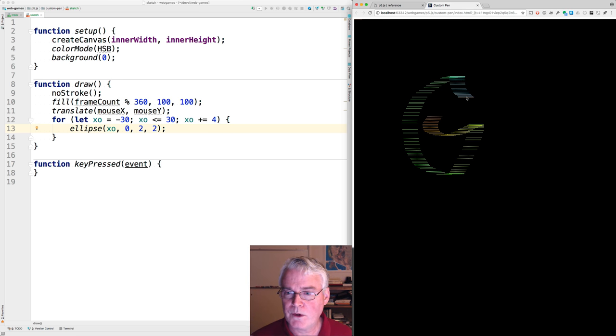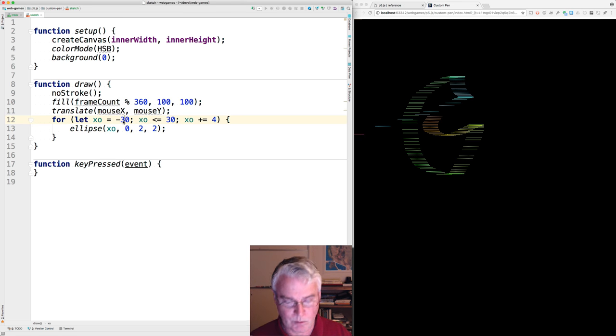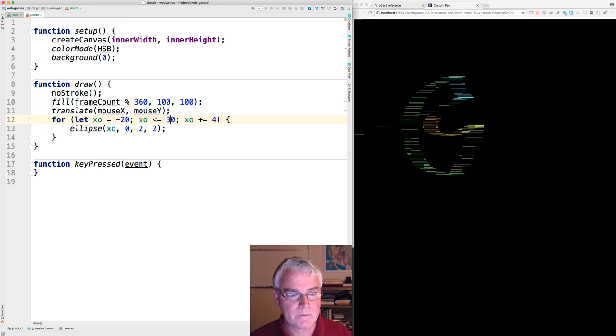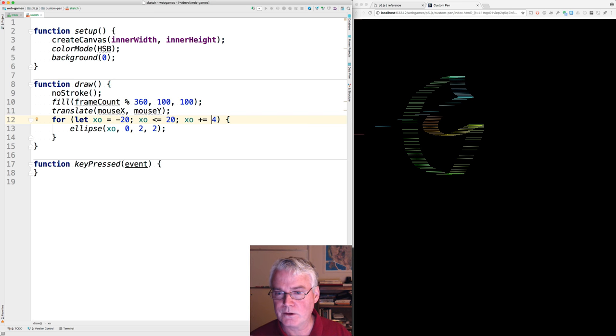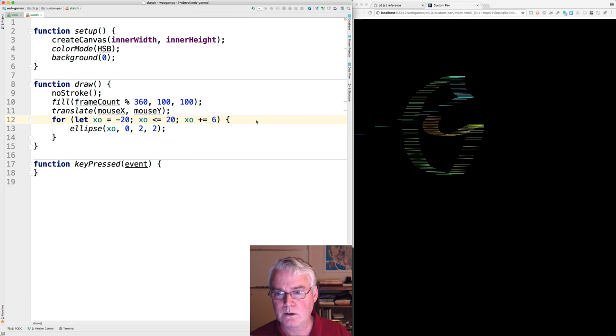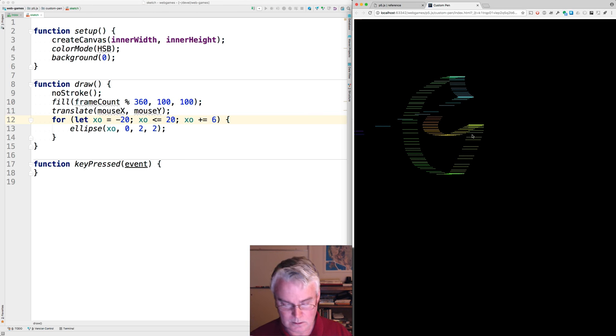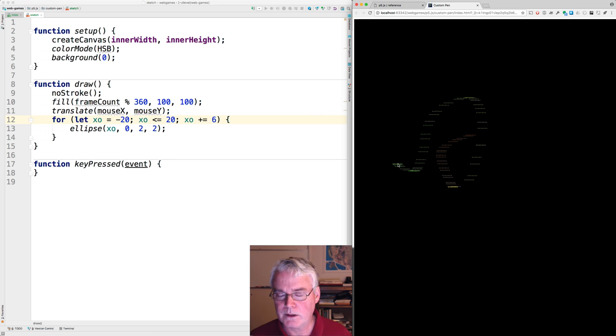We can change how it appears by adjusting these numbers. So maybe I don't want it to be so wide. I can do this. Maybe I want the bristles to be a little farther apart. So I can say six. Now it looks like this.